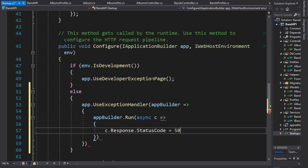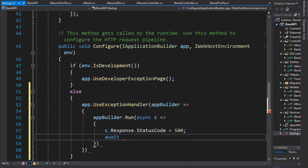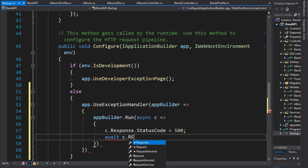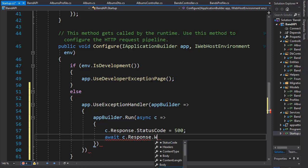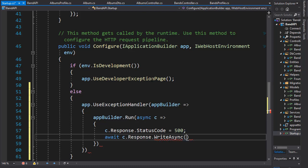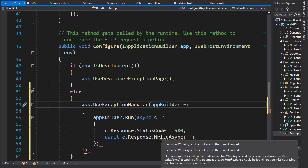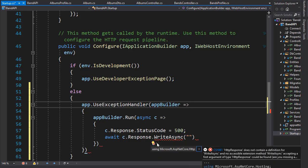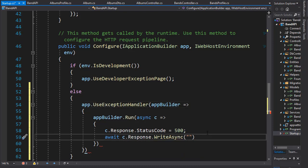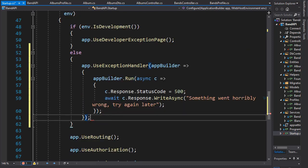And then we will write the custom message. So we'll use the await since we are using async and we'll go to c and again to our response and this time we will write async. And we will write the message itself. So first let's bring in the namespace for write async and that's the microsoft.aspnetcore.http. And the message can simply say something went horribly wrong try again sorry.